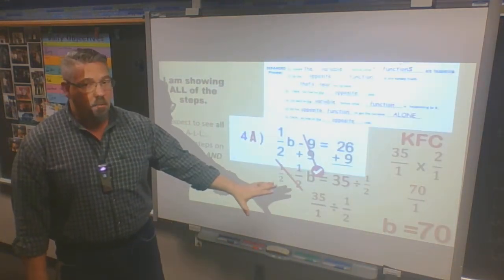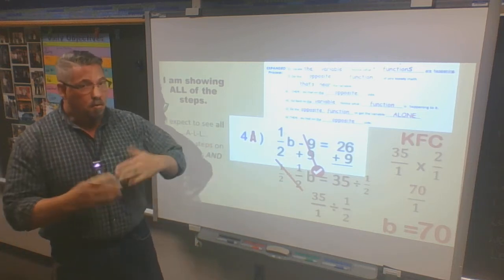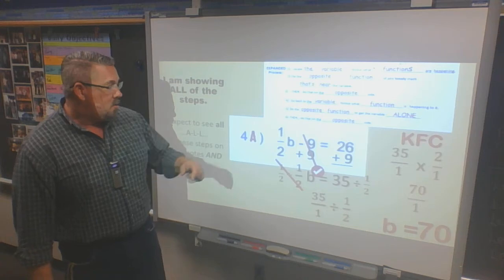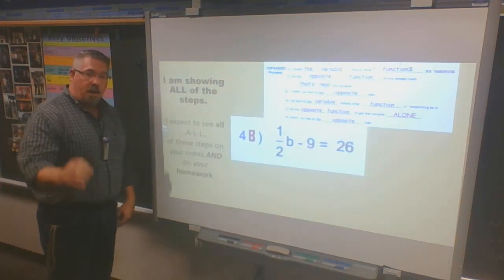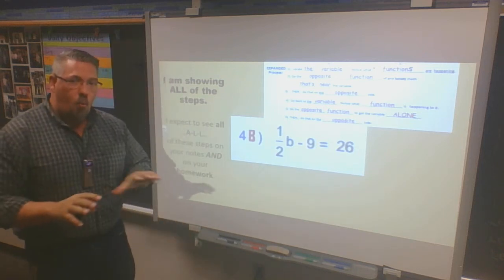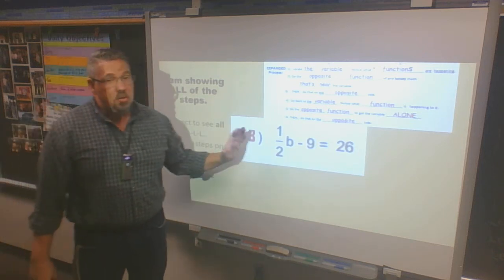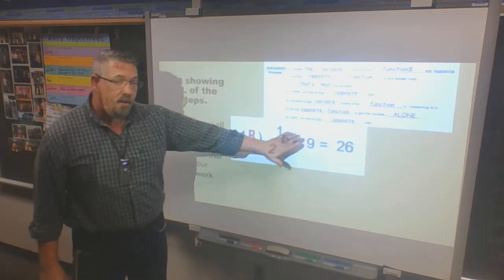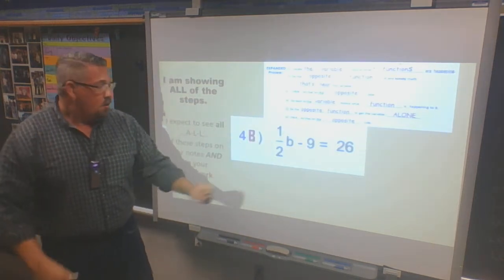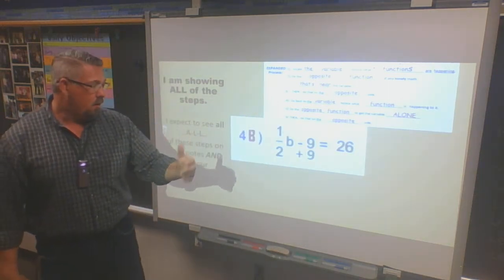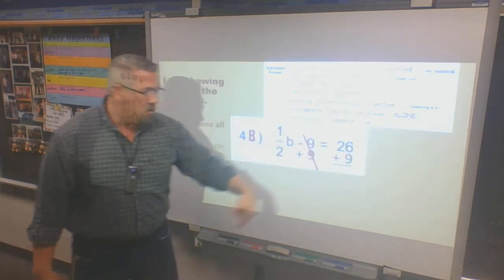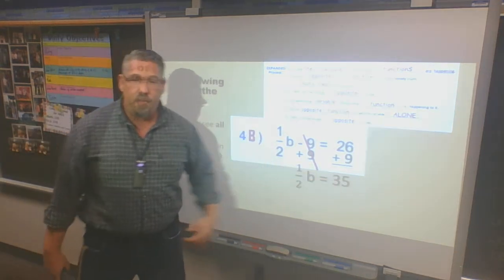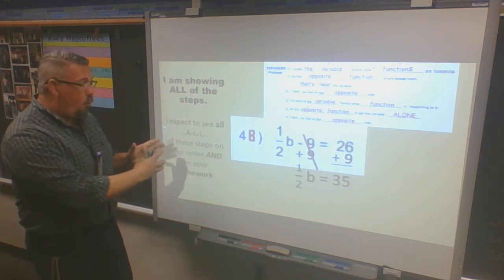If I went too fast, pause the video and make sure it's all written down — rewatch it a couple times. Now let's look at 4b — the same problem, different approach. I still see that my variable is b, I'm multiplying by one-half, and subtracting 9. The subtracting 9 is my lonely function, so I add 9 — same as before — cancel it out on both sides. I rebuild my math problem: one-half b equals 35.